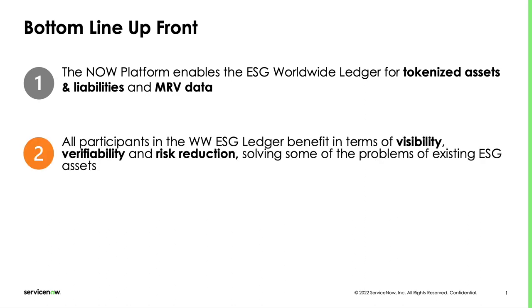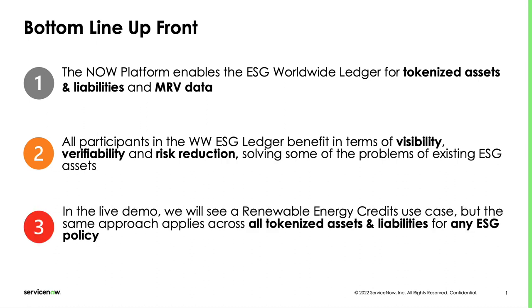Second, participants can benefit from ESG tokenized assets in terms of visibility and verifiability, strongly reducing the risk of errors and greenwashing. Lastly, this approach applies equally well to other policies like the GHG protocol or VERA, allowing customers to leverage the Now platform for the offsetting process end to end.